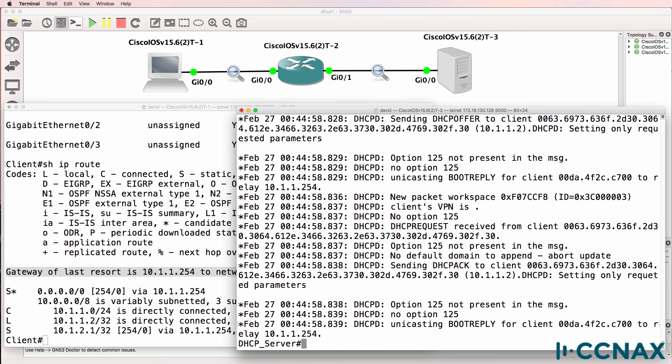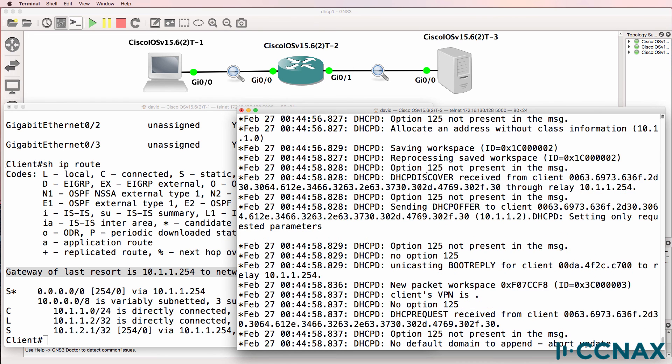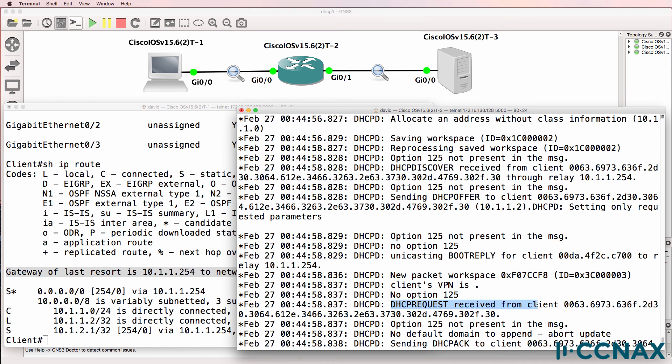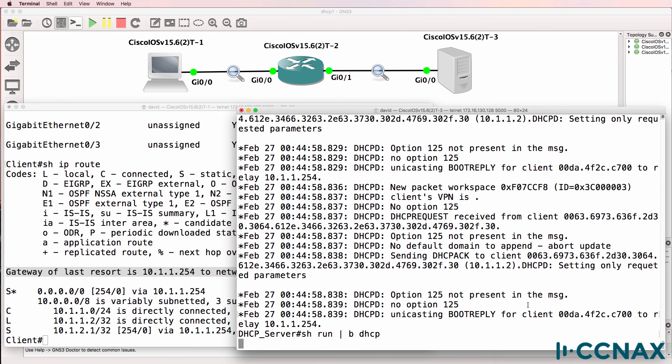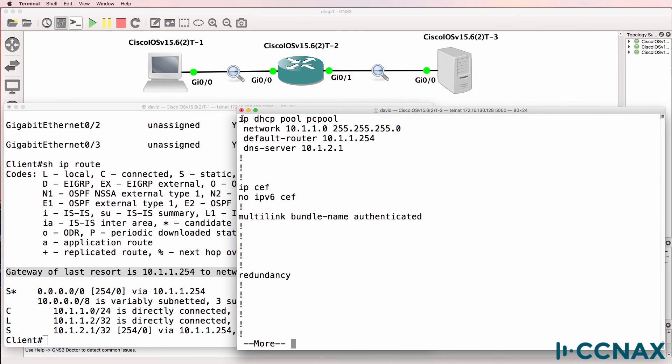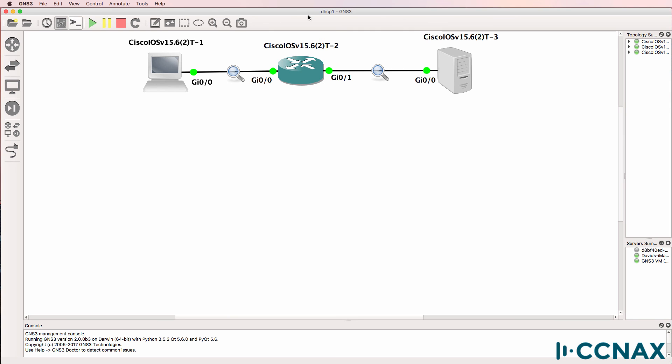The DHCP server has been configured with this configuration. Client is being allocated an address in this range. Default router is 10.1.1.254. DNS server is 10.1.2.1, which is the DHCP server. So that was an example of how to troubleshoot dynamic host configuration protocol or DHCP.